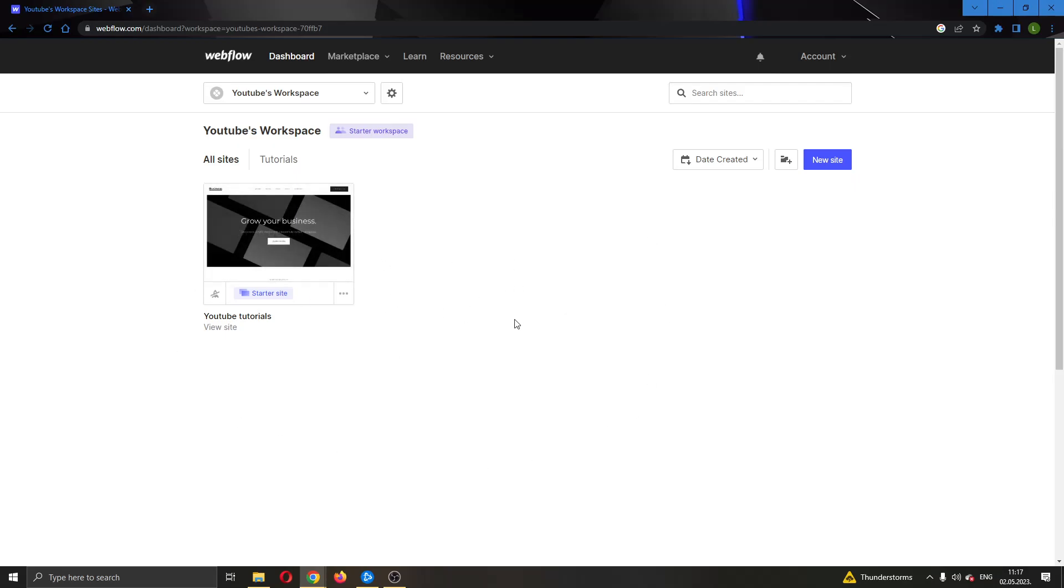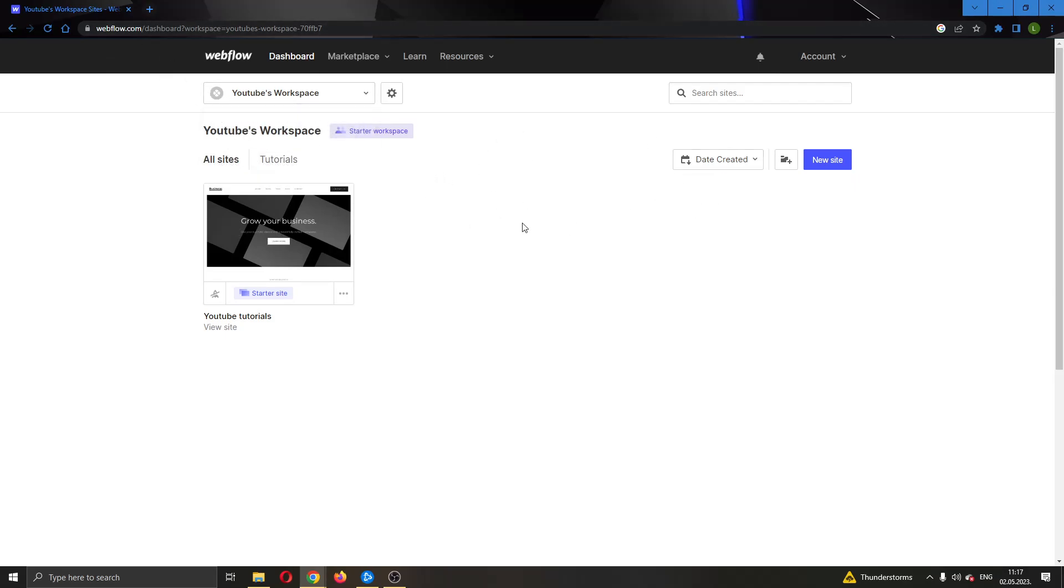The first thing you want to do is go ahead and open up the official webflow.com website and log into your account. After logging in, you'll be greeted by this main page where you can see all of the options that you can access in Webflow.